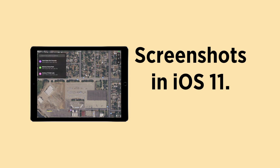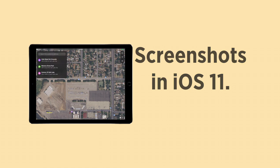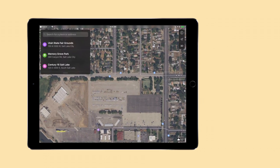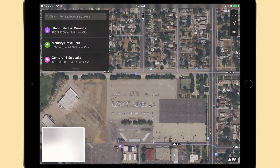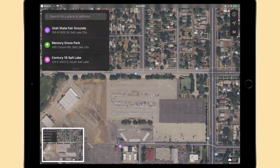Screenshots are easier to manage and more customizable in iOS 11. Here we have this map that we want to send to a friend. When we take a screenshot by holding the home and lock buttons, a small preview appears in the lower left hand corner.